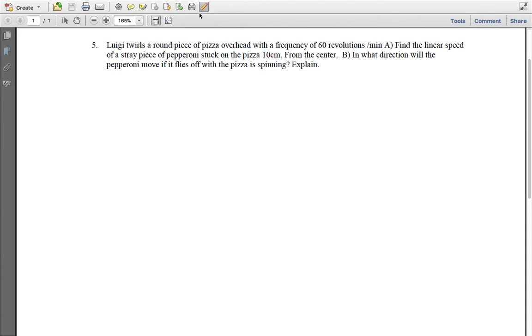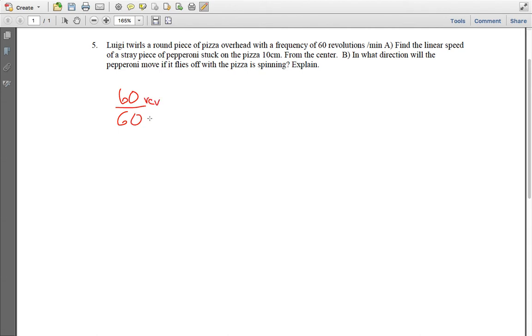So first, just so we know what we got, we have 60 revolutions over one minute, which is really going to be 60 revolutions over 60 seconds, so our frequency is really going to be 1. So we know the frequency is going to be 1 hertz.